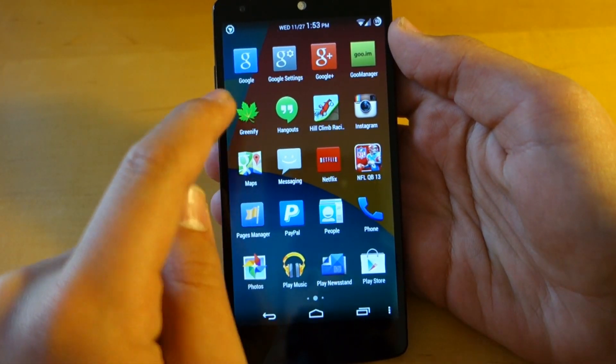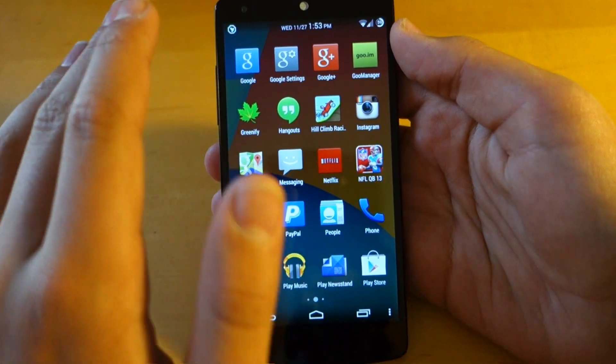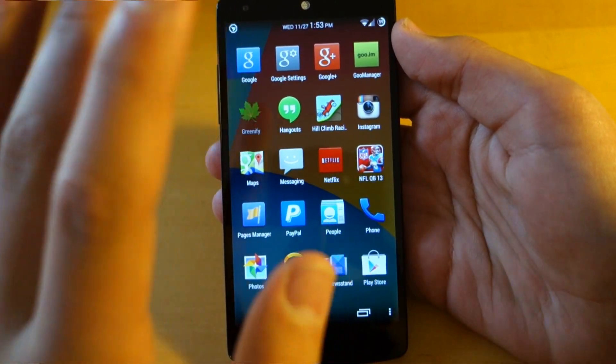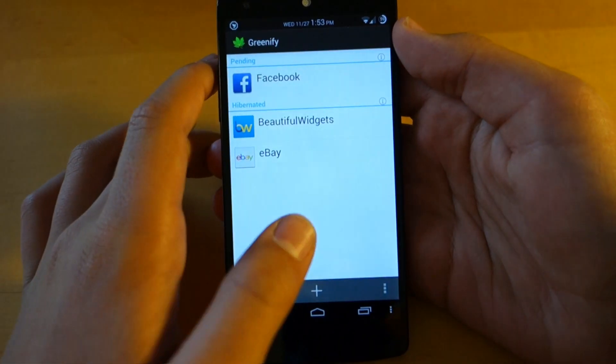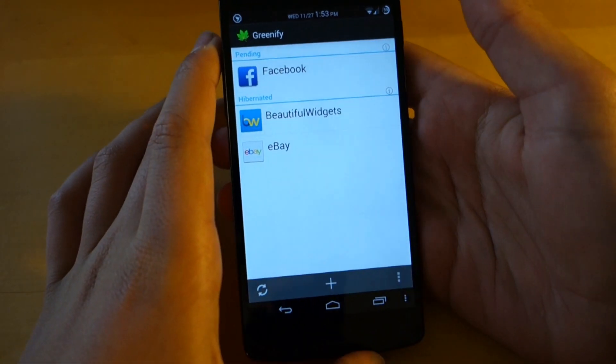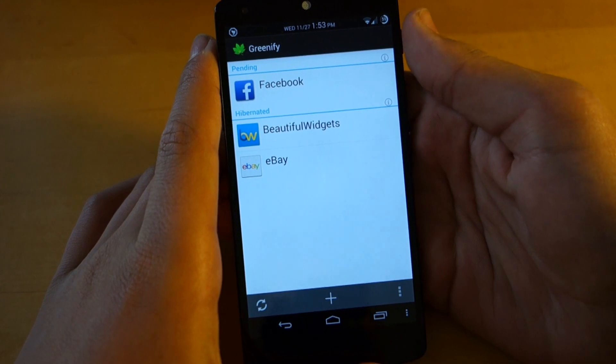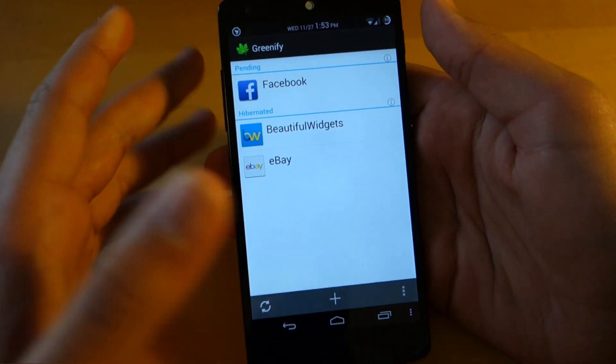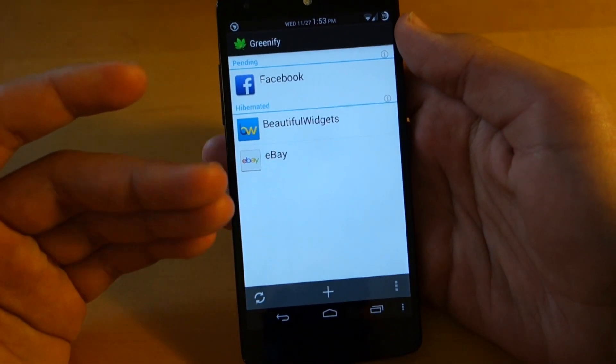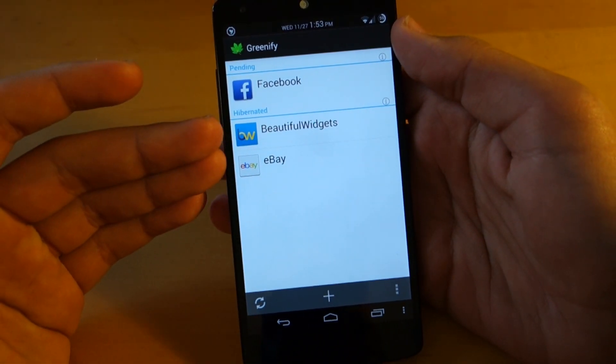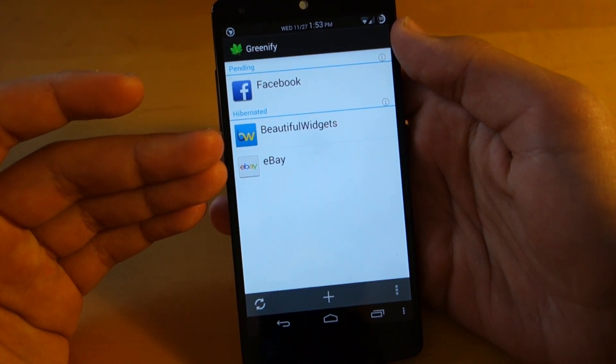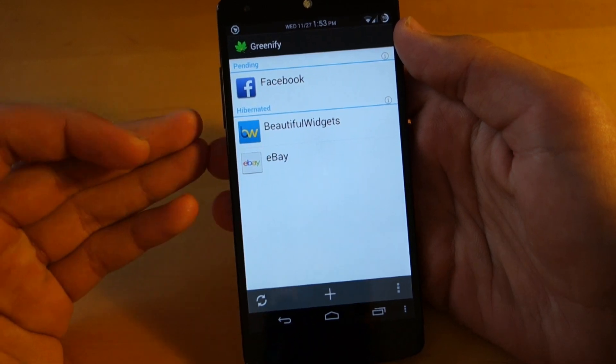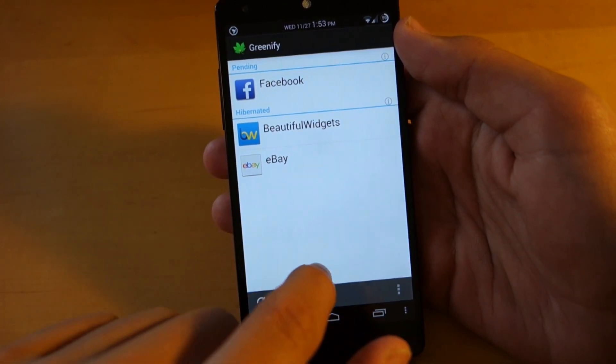Next on the list comes Greenify. Now this is a very useful app. And basically what it does is it allows you to choose which apps you want to control in the background.